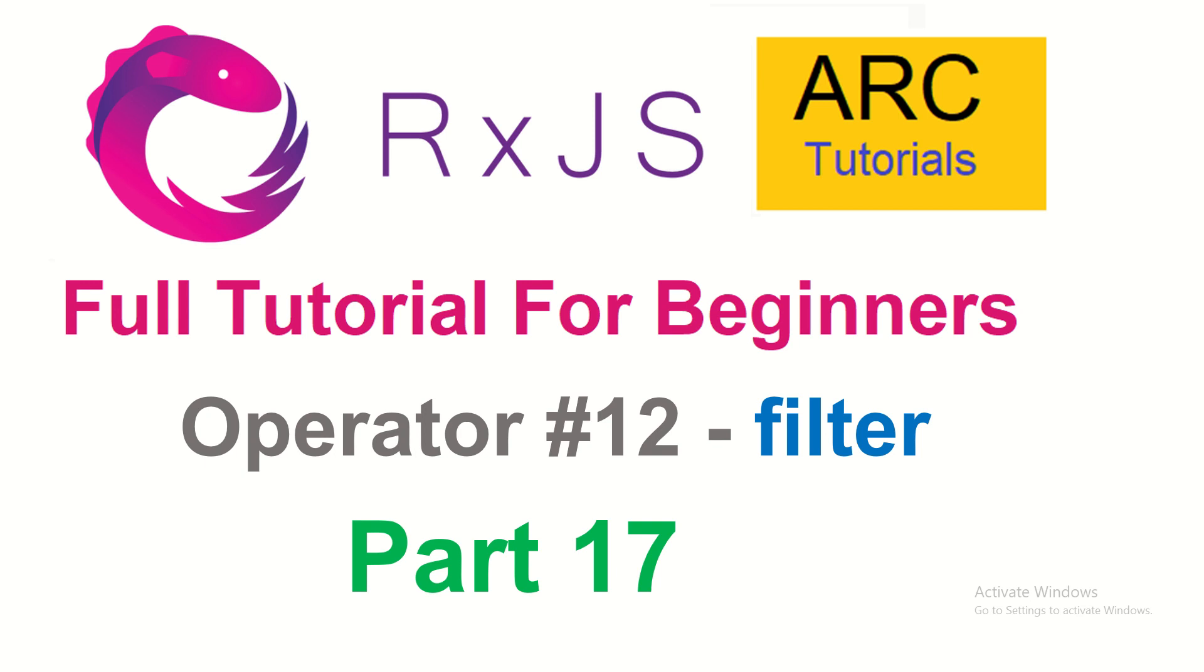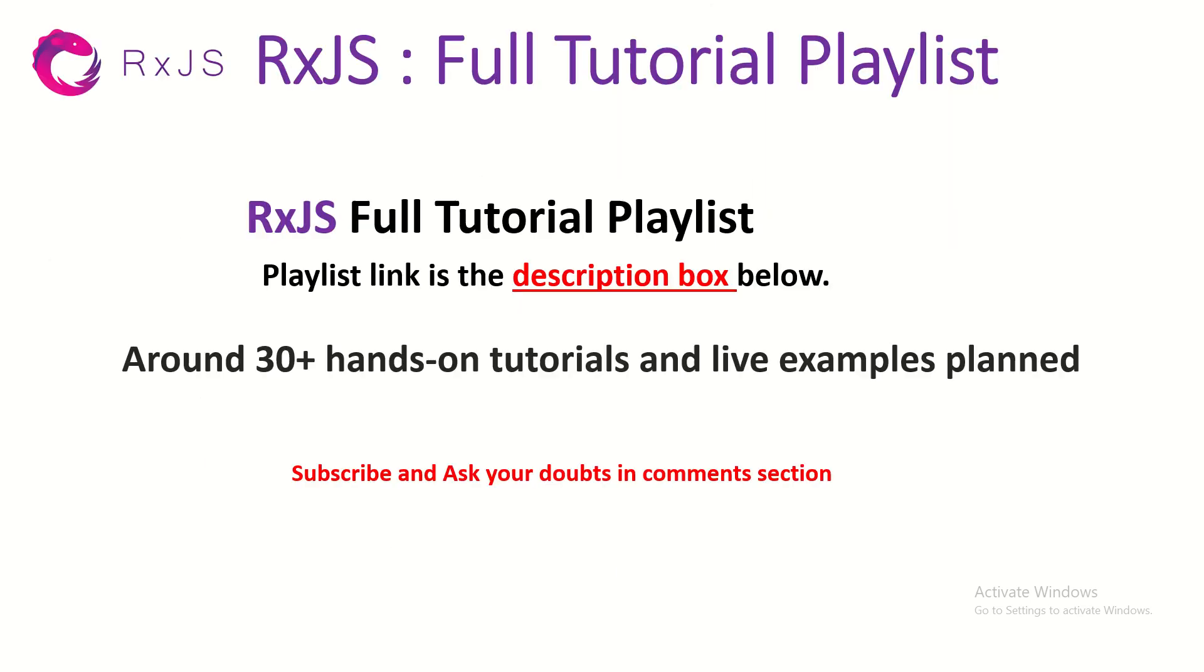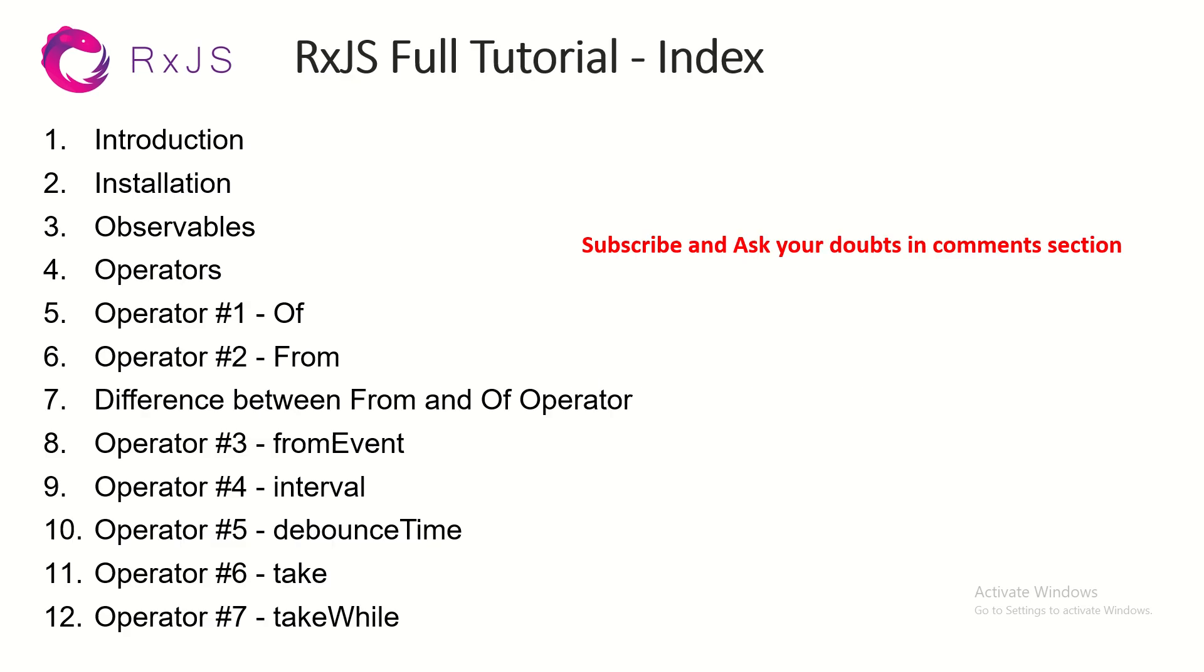This is part 17, operator number 12 for RxJS. Please check out the complete playlist. Please do subscribe to my channel. Please ask me your questions and queries in the comment section. Please go through all the playlists sequentially so that you learn and you have some kind of continuity in learning from basic to advanced operators.